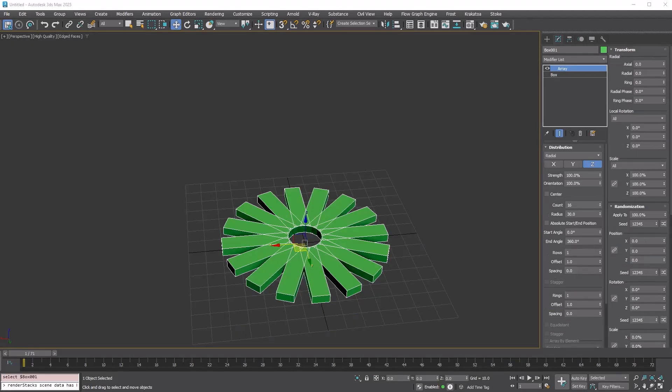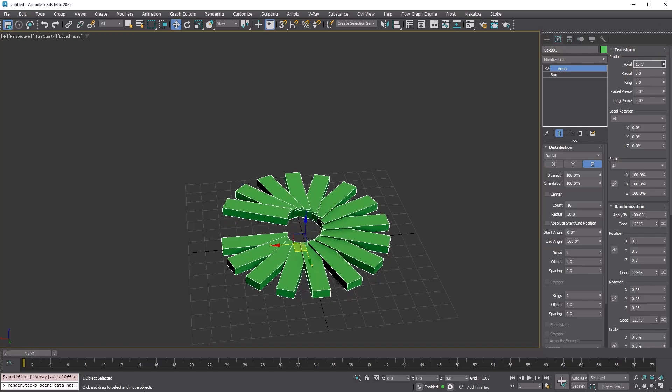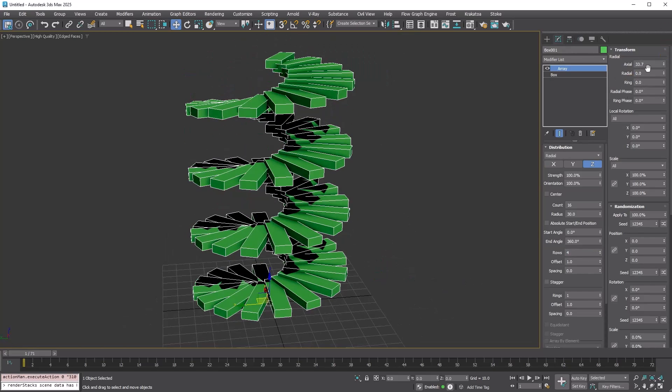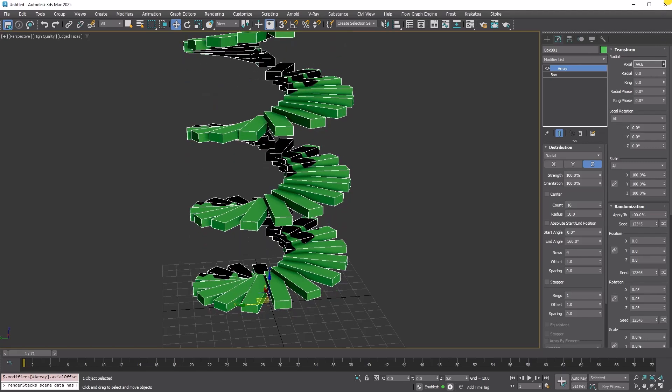Radial distribution comes with its own set of position adjustments, including axial, radial, and ring settings. Creating a spiral staircase with axial offset is very easy.